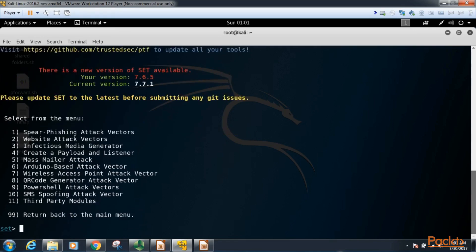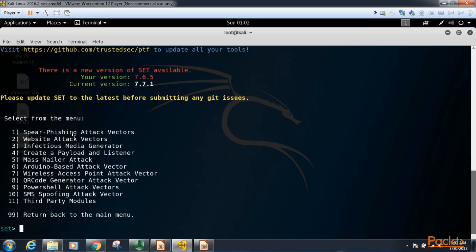This brings up another menu. In this menu we have these options: spear phishing attack vectors, which as we said before is an email attack vector where we attempt to get our target to click on a link in an email which opens up a connection back to our Kali Linux server. We have website attack vectors, which examples are we can collect credentials, we can perform some Java attacks, and some various other attacks.